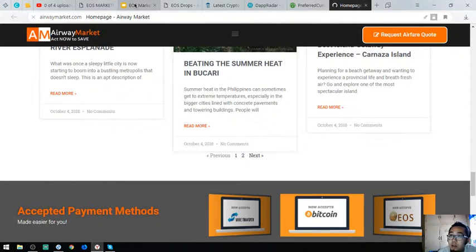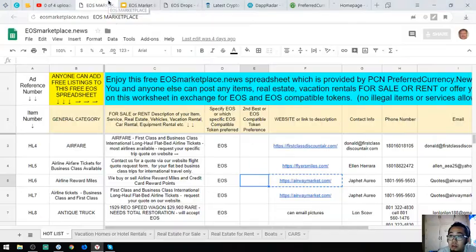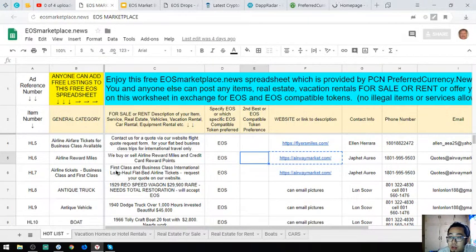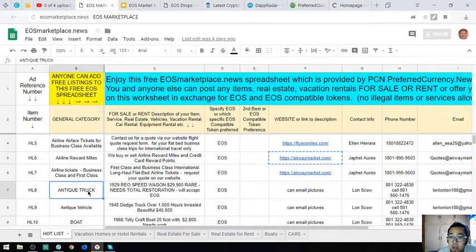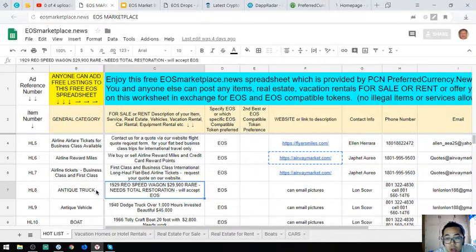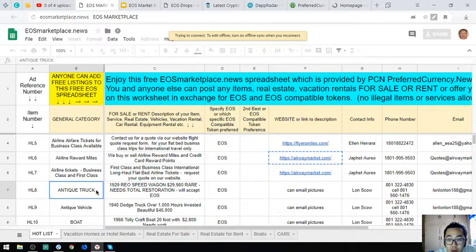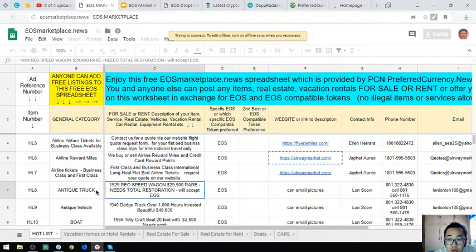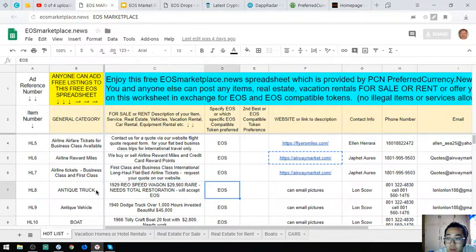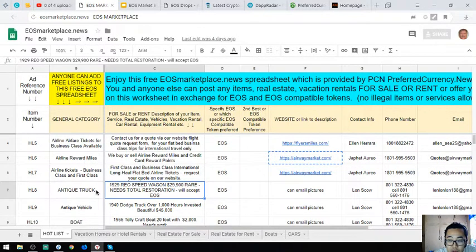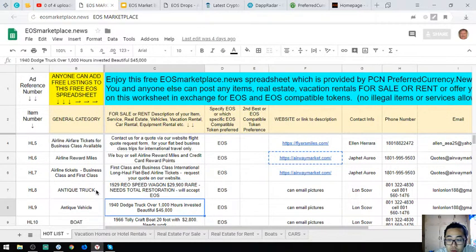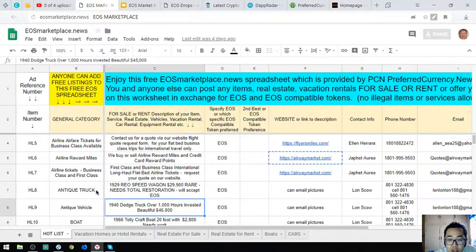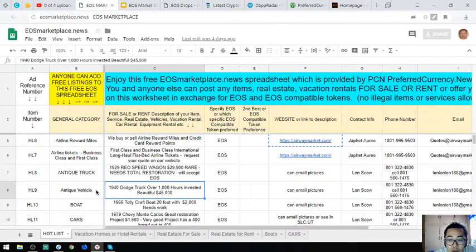Let's proceed. The next item is an antique truck, a 1929 Reo Speed Wagon. This costs $11,900. This is rare but it needs total restoration. The owner wants EOS.